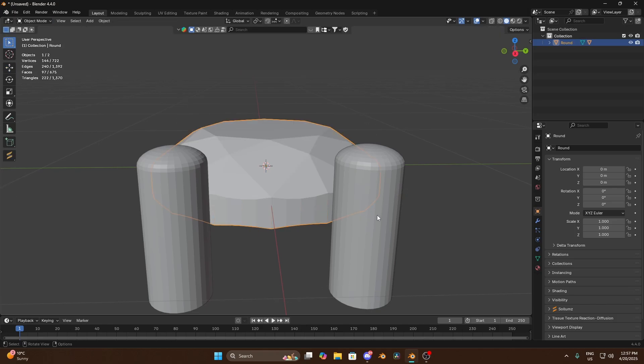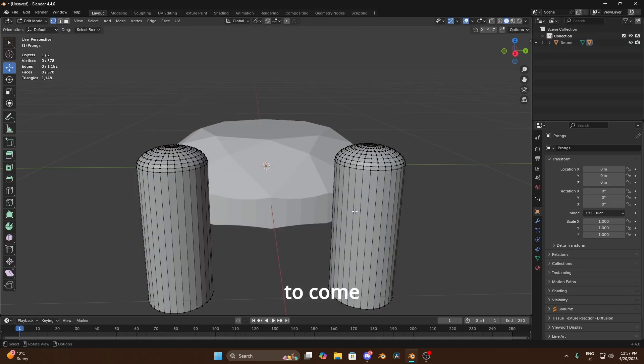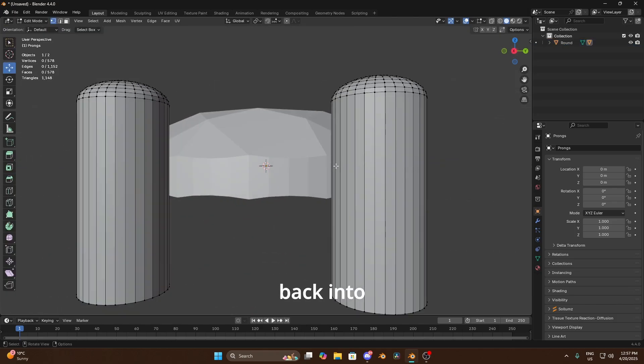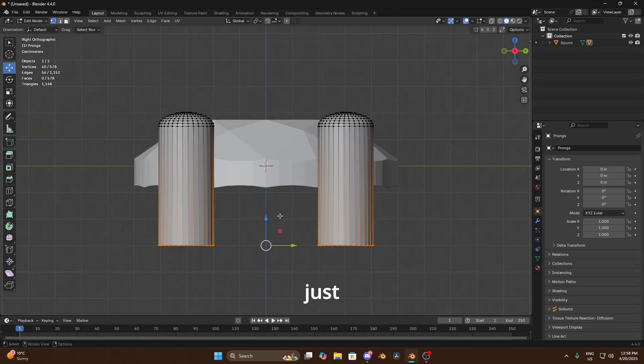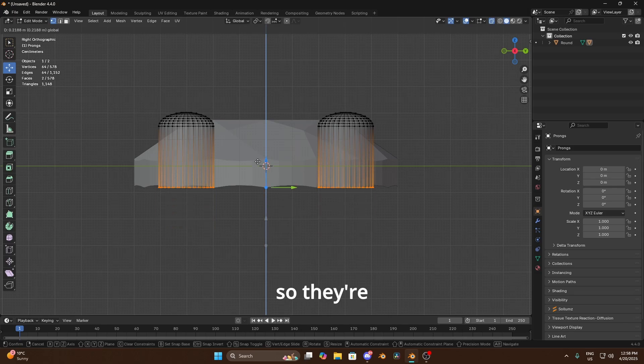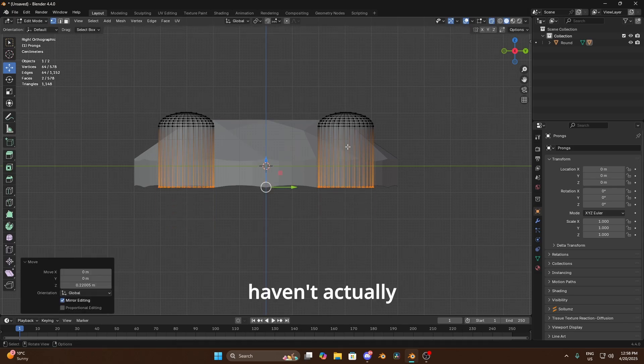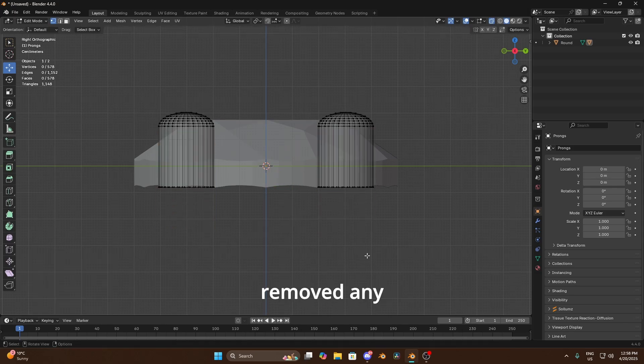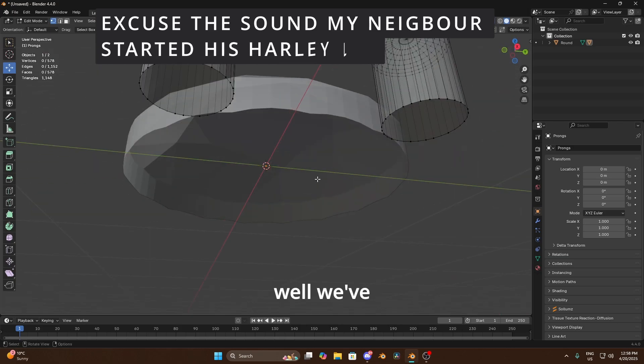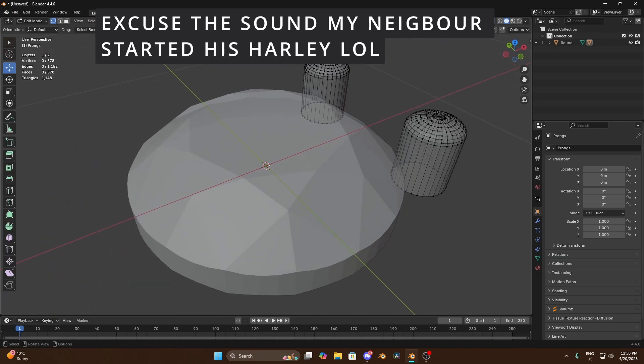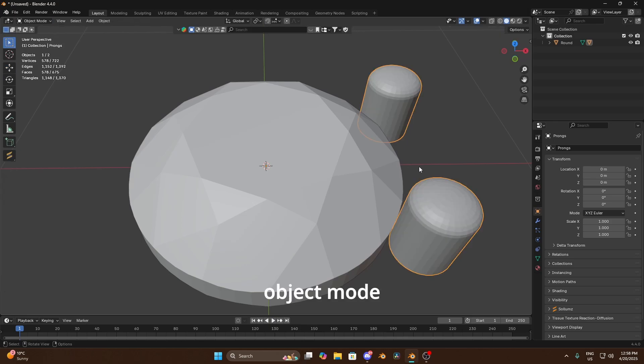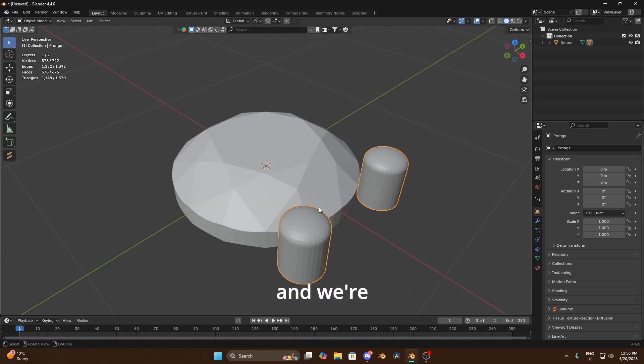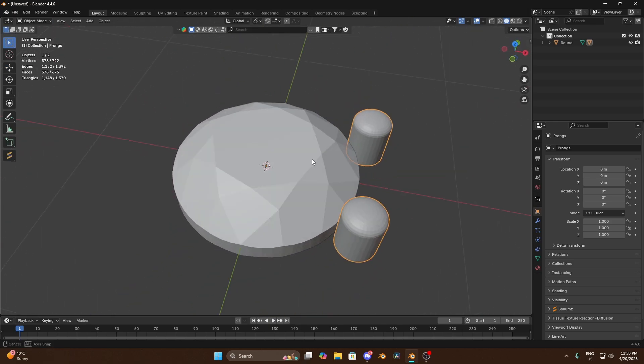So next we're gonna need to go back to object mode, gonna select our prongs and we're gonna come back into edit mode again. And I'm basically just going to make sure x-rays on and I'm just gonna bring these up so they're basically matching the bottom. Now we haven't actually removed any polish yet but we just want to, well we've removed a little bit from there but nothing major.